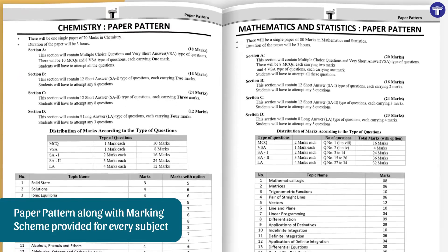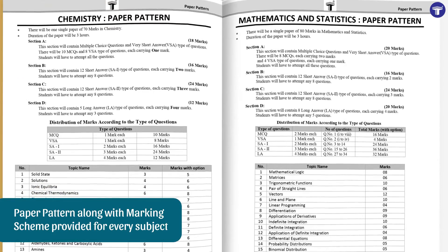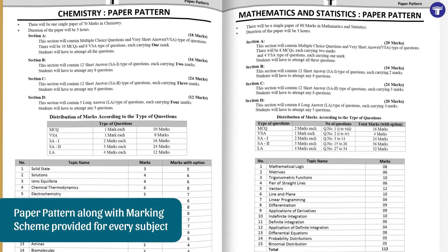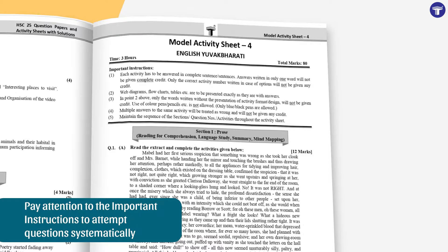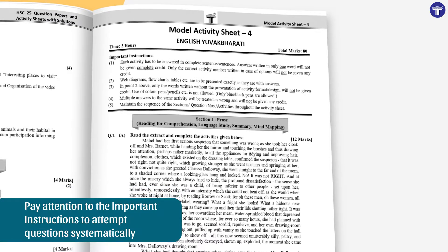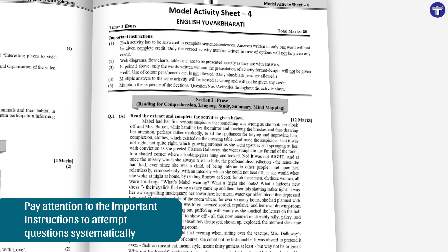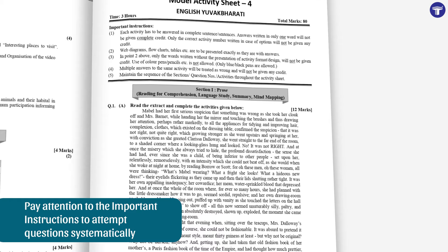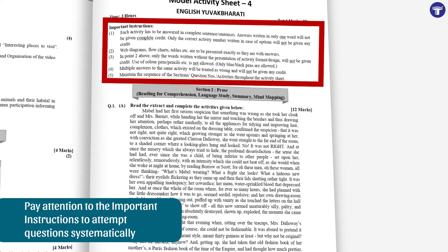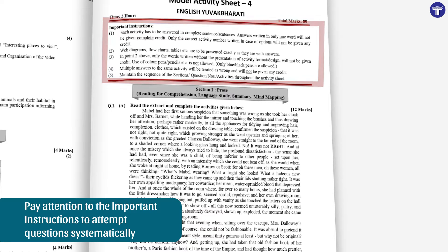A detailed paper pattern along with the marking scheme are provided at the beginning for students' reference. Within the model activity sheets, important instructions are given that will help students attempt questions systematically.